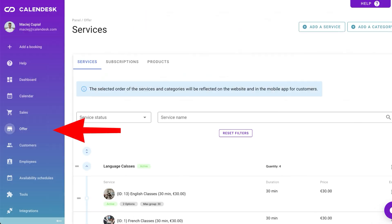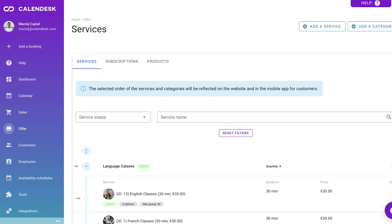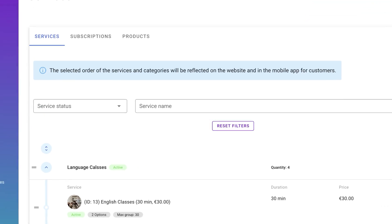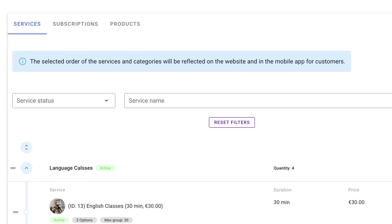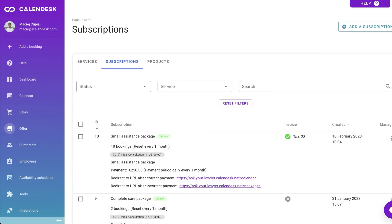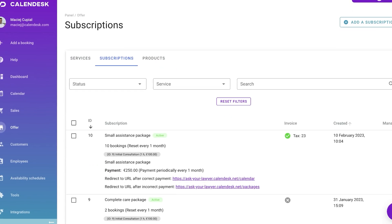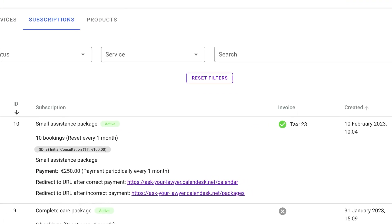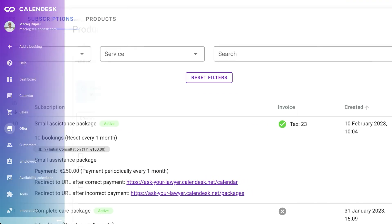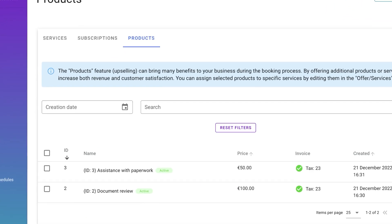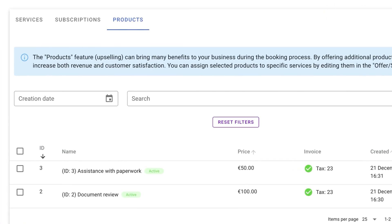Offer is where you find all Calendesk sales options. Services for booking reservations, like online consultations. Subscriptions for selling service packages, like 10 consultations a month. And products for additional sales during client booking, like extra document analysis.